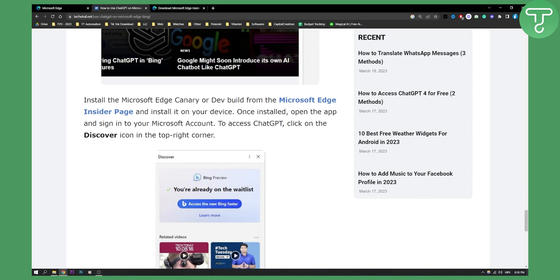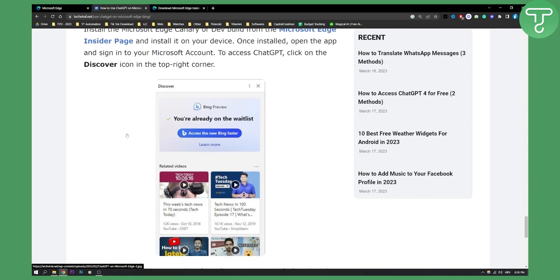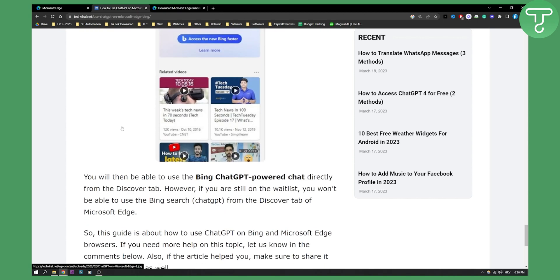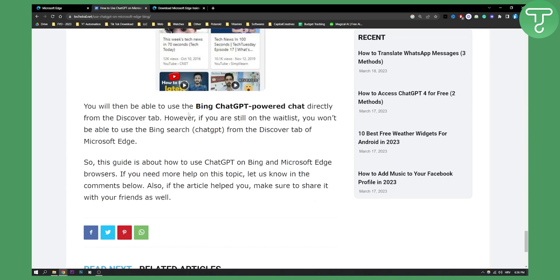And then to access ChatGPT, you need to click on the Discover icon in the top right corner, as you can see right here. And then you have access to the new Bing faster. You will be able to use the Bing ChatGPT powered chat directly from the Discover tab.